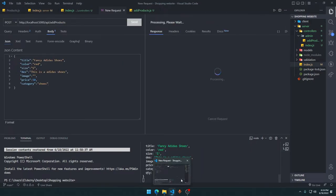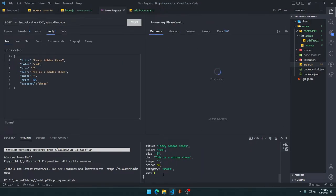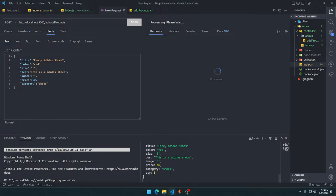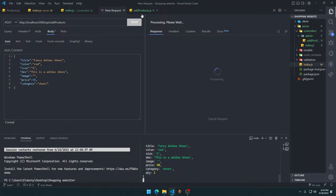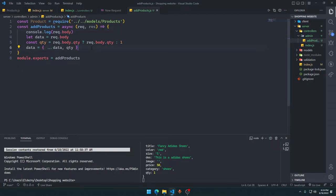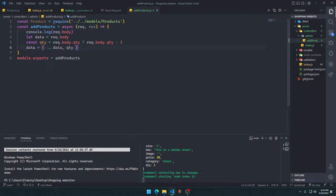We can see we're getting the request object logged correctly. Before it was without the quantity, and now the qty field has been added to the data object. Pretty good — the quantity is being handled correctly.